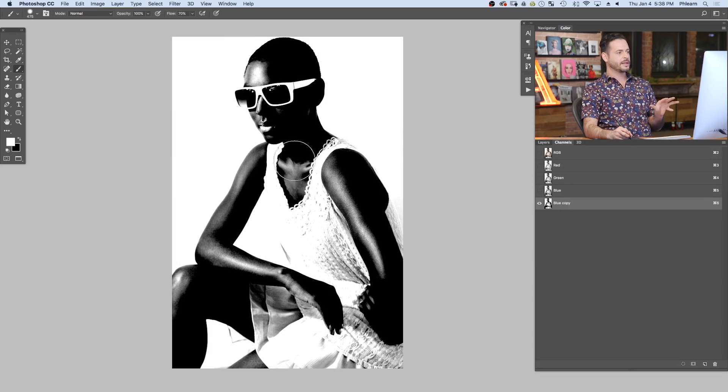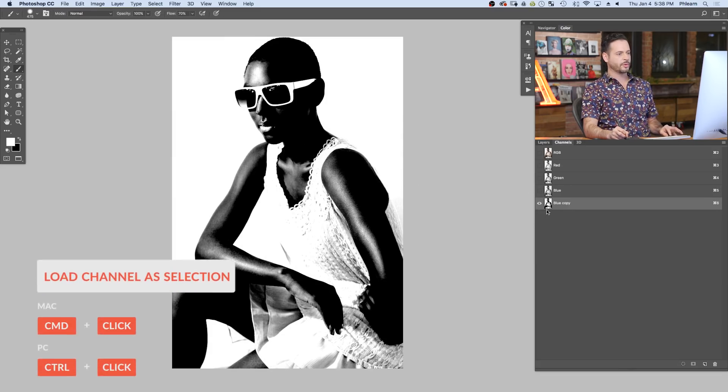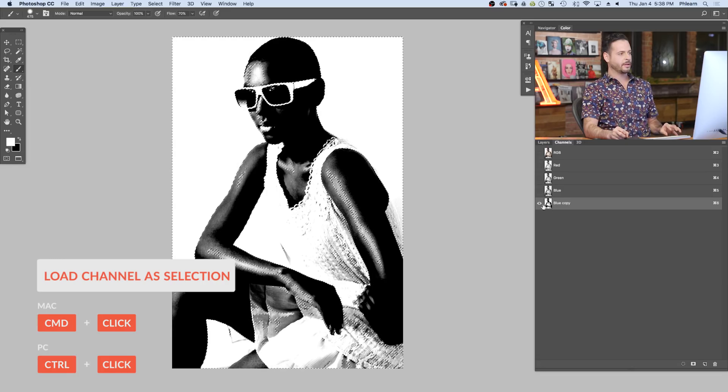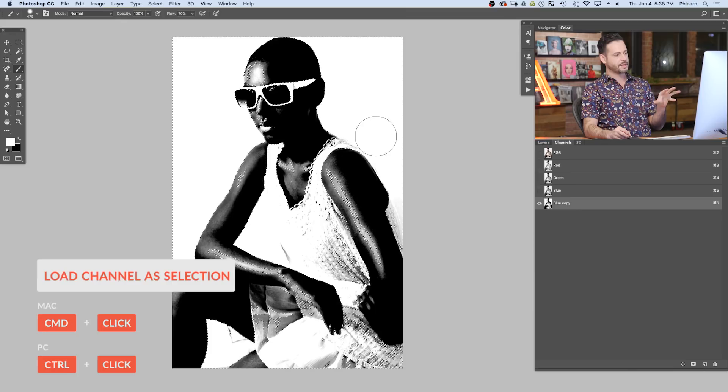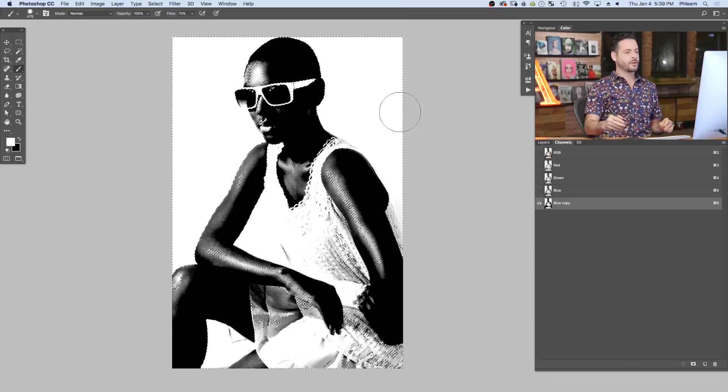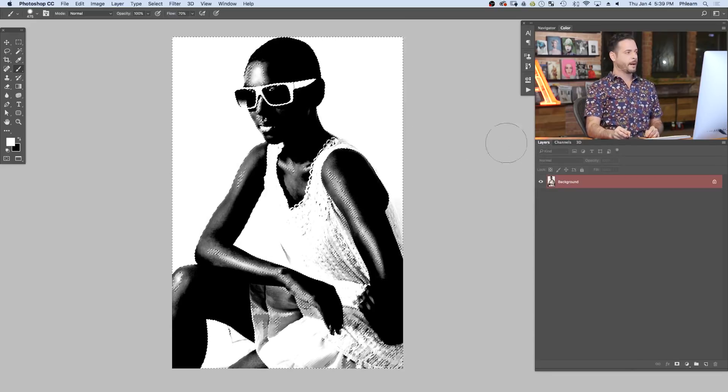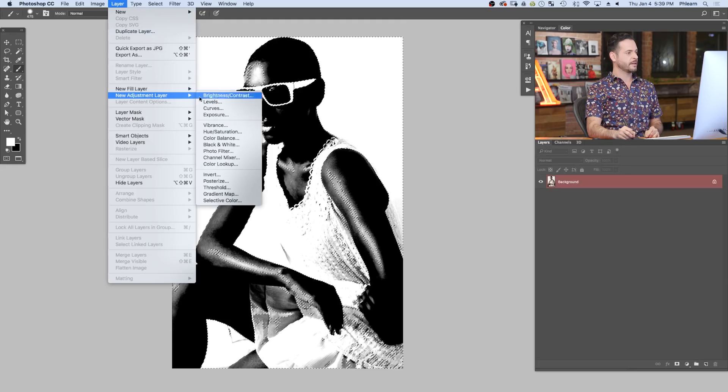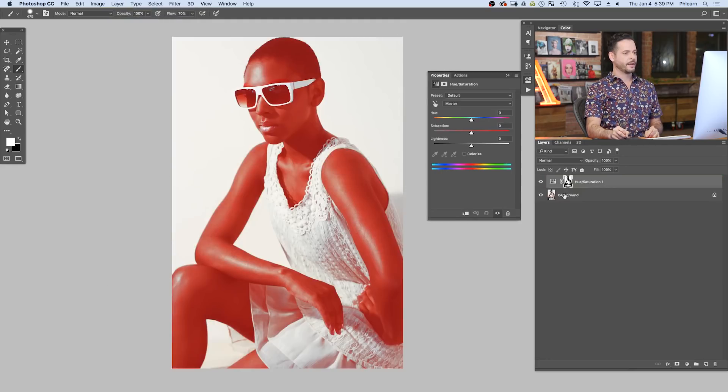I want to go ahead and turn this into a selection. So I'm going to hold control or command, click here on the thumbnail, which turns this into a selection. The lighter areas are selected and the darker areas are not. So we got the selection. We can go ahead and load it as a layer mask. Let's go to our layers here. I'm going to go to layer down to new adjustment layer and over to a hue saturation. Let's hit okay there.